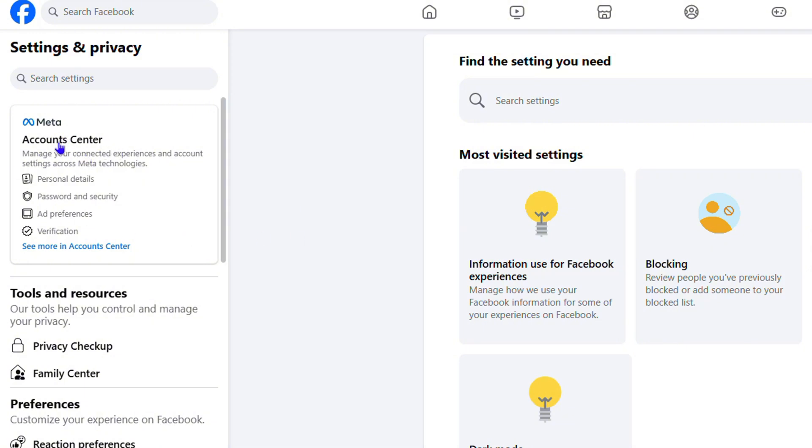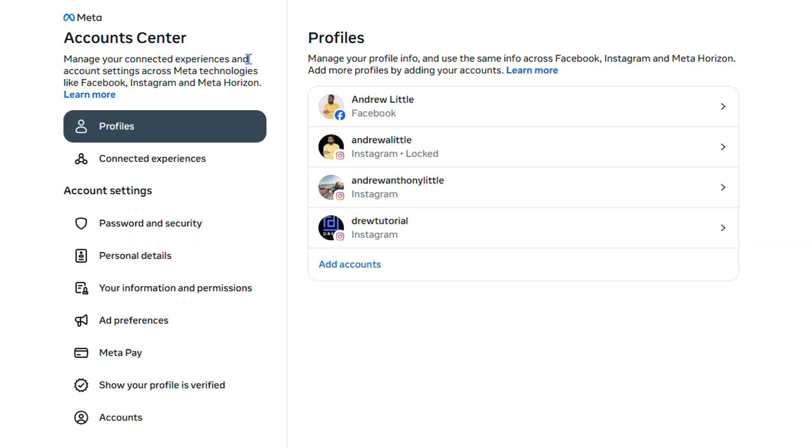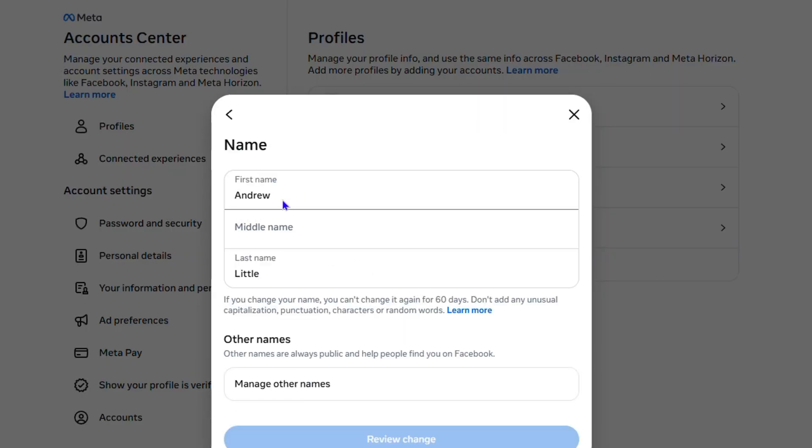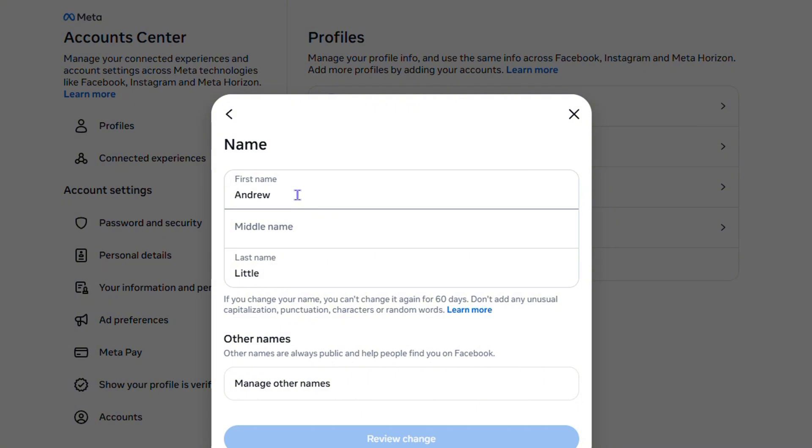If you look slightly below this description, you'll find the option that says Personal Details. Click on that and it's going to take you over to your Profiles. Click on Facebook, and here you'll be able to choose Name and easily change it.